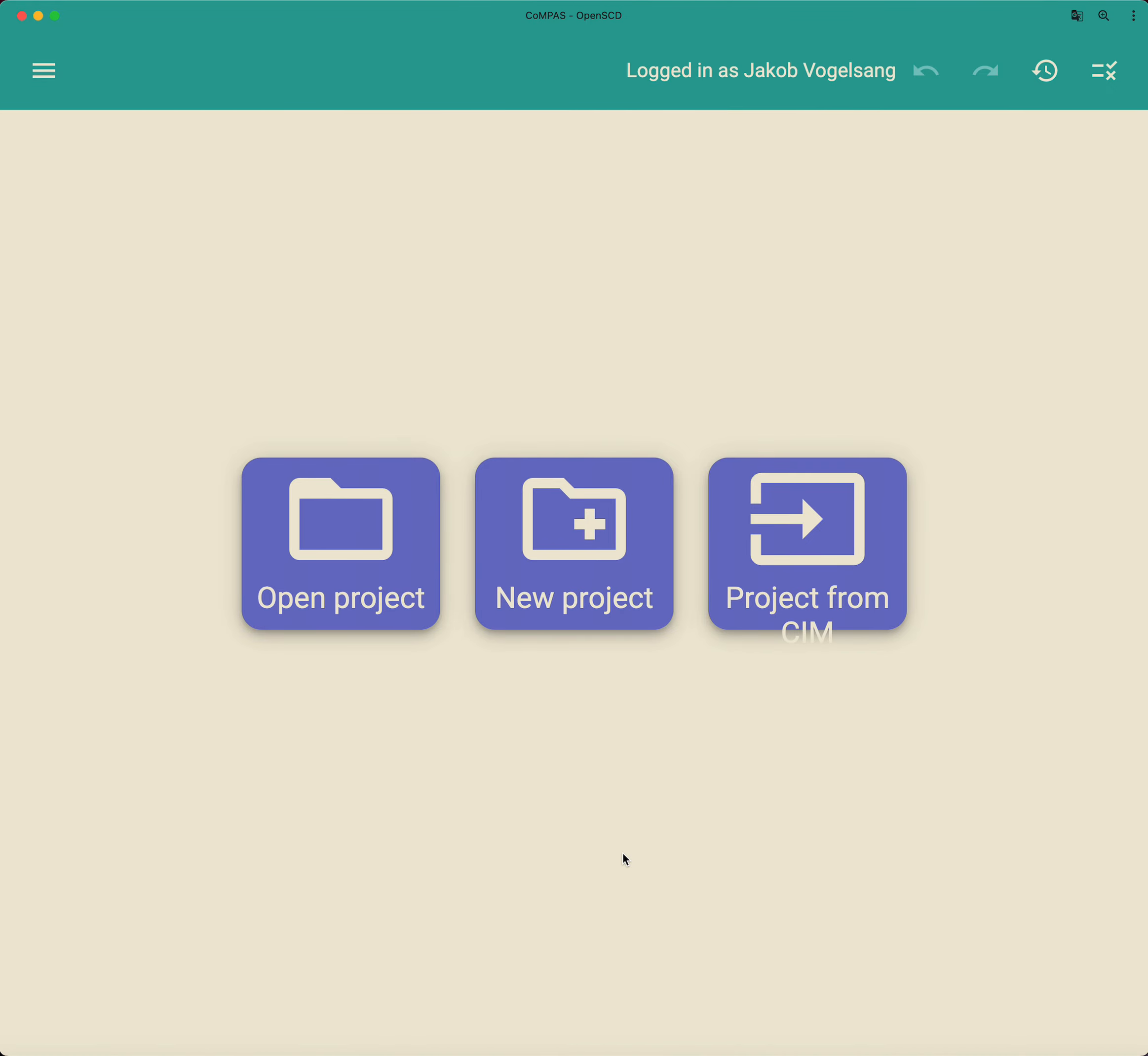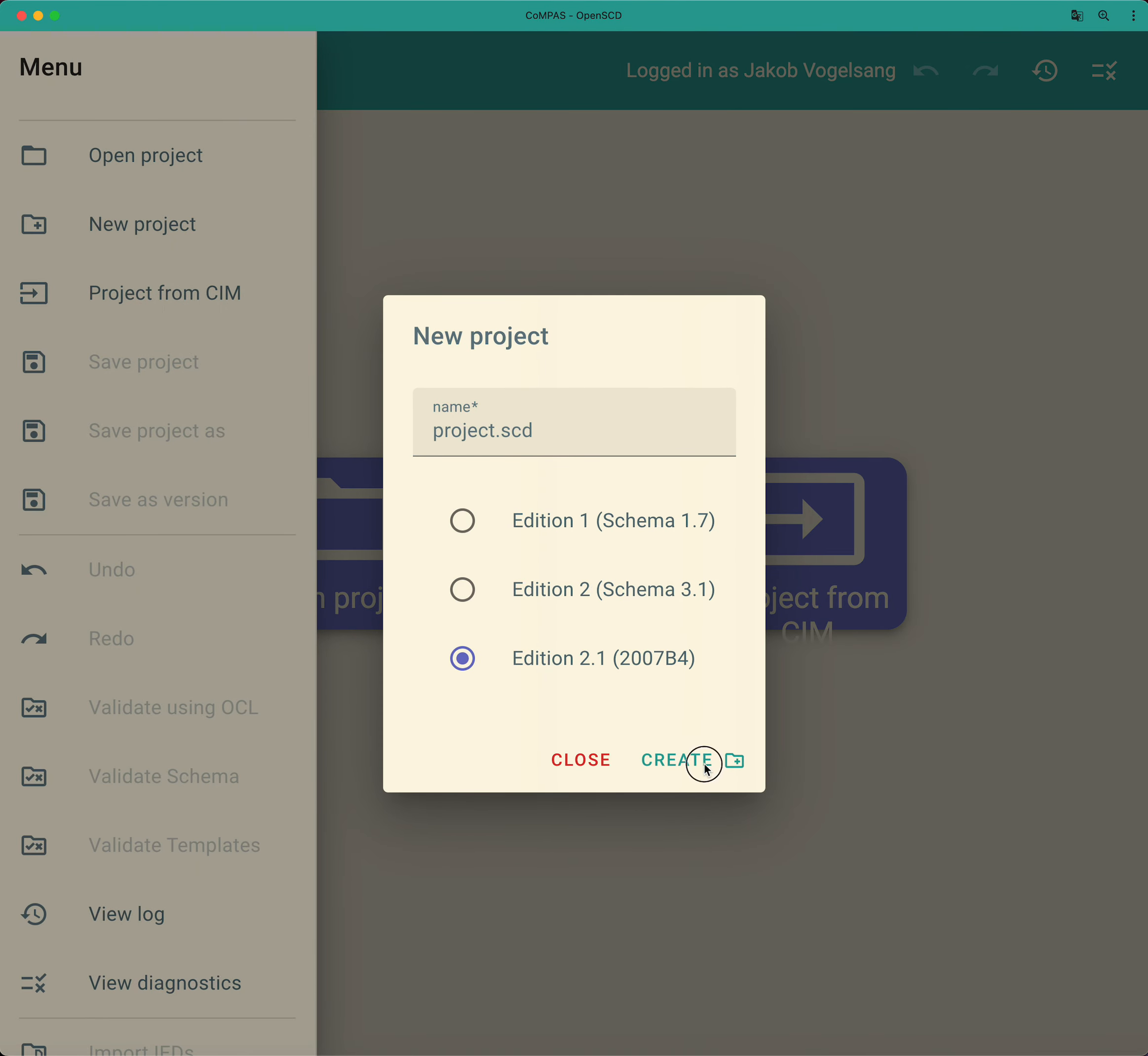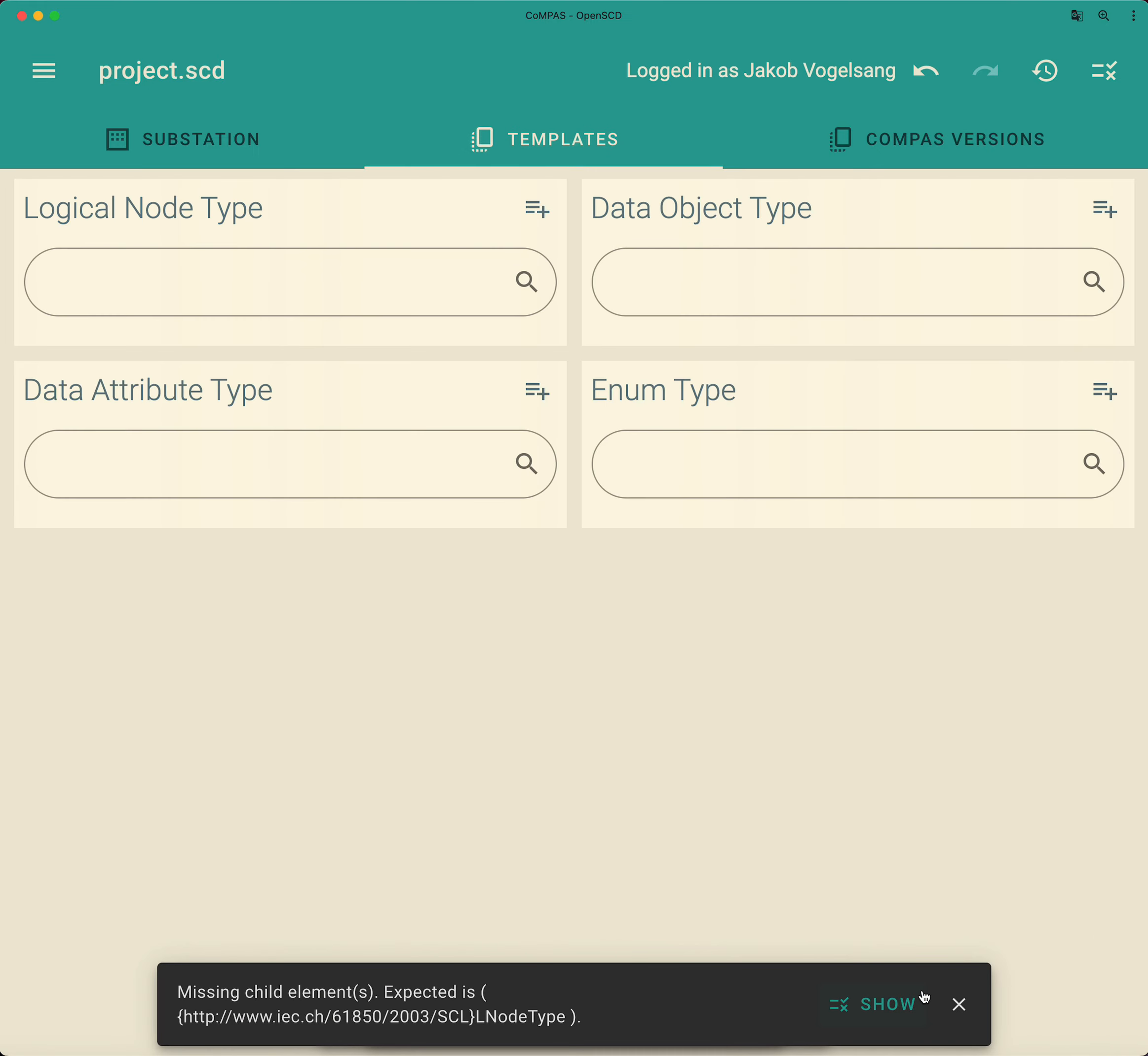In this video tutorial, we want to show you how to create logical node types from scratch using the template editor. For that, we'll create a new project, navigate to the template editor plugin, and create a new data type template section so that we can start.